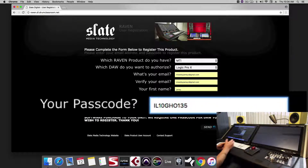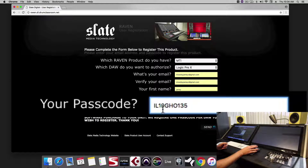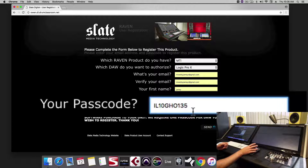When you're reading this passcode, zeros and O's could look very similar — the zero will be a little bit skinnier. A capital I can look like a lowercase L, but since these are all caps, be sure you're only typing in caps.